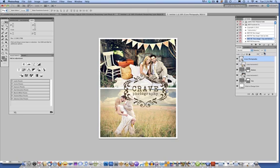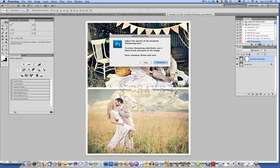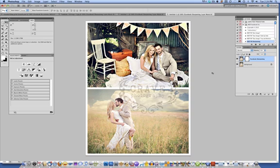Then you can play with the opacity of the watermark layer to taste. Something like that might be good. Then you're done except again the sharpening. We click the play button on the sharpening and we're all done.